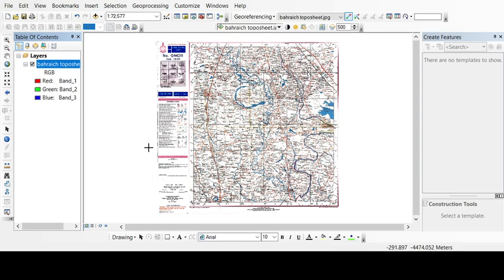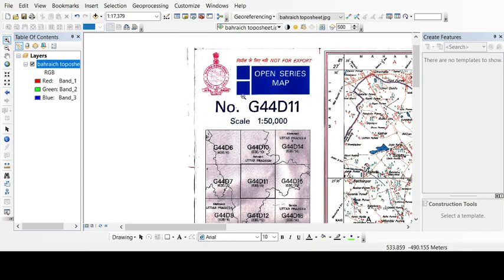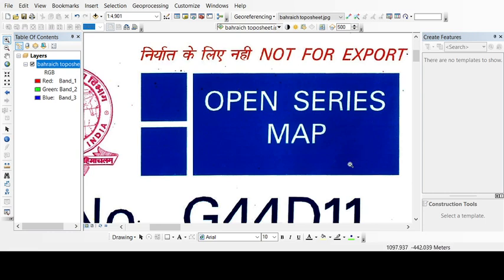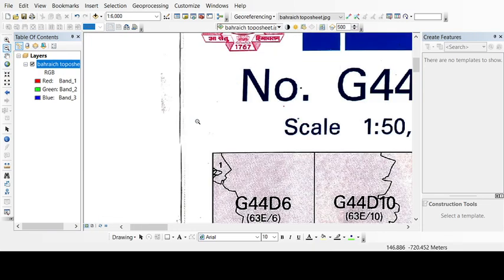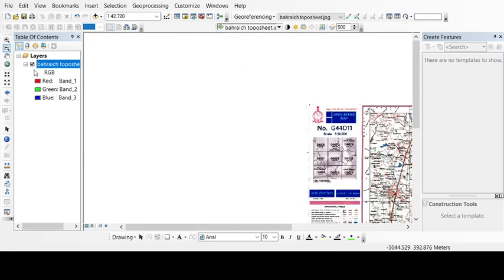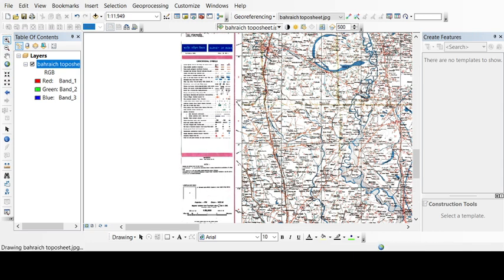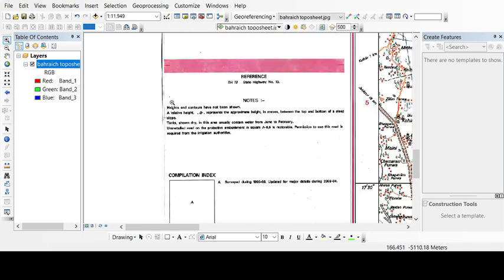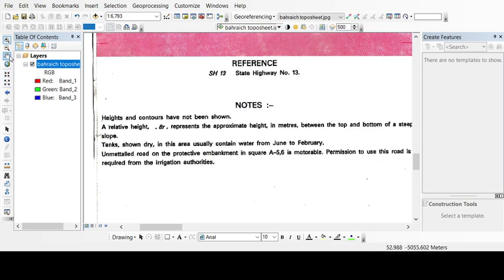First of all, I want to tell you some features of this. This is the open series map, also known as OSM series. In this series you will not find the heights and contours. Here it is written heights and contours are not being shown. So this is our open series map.